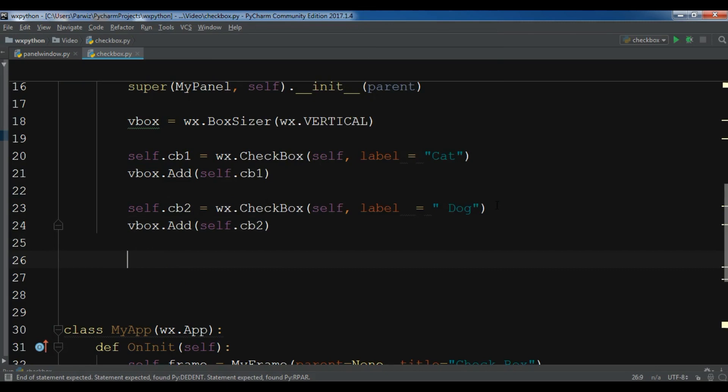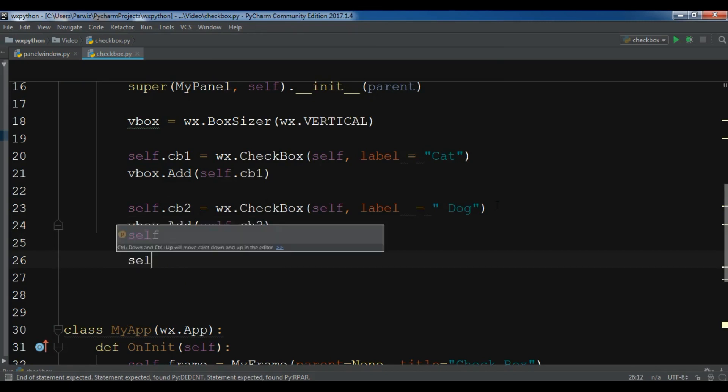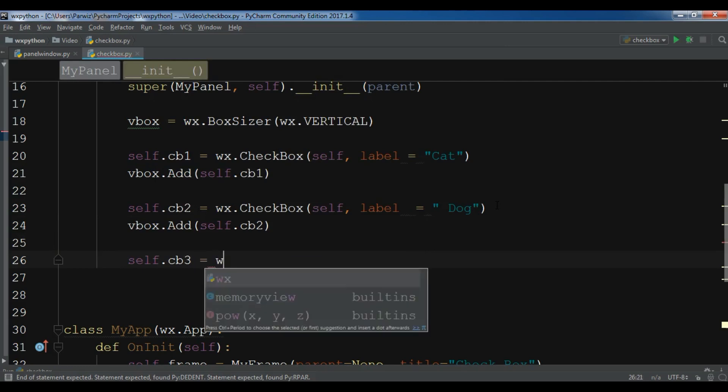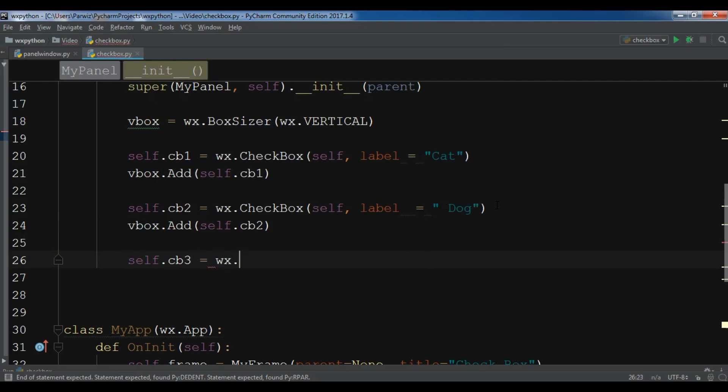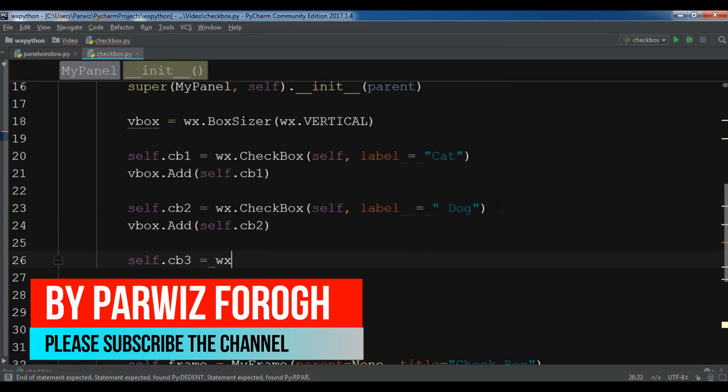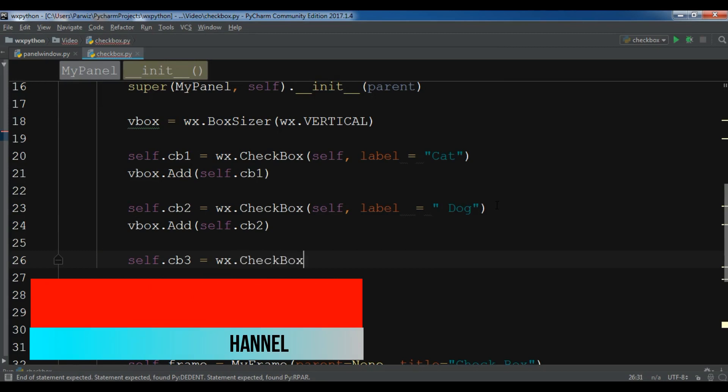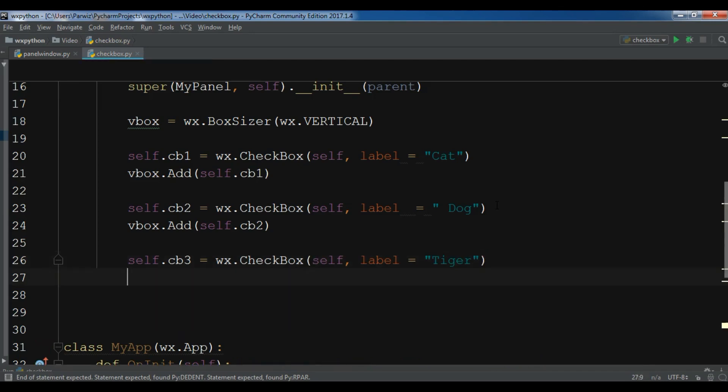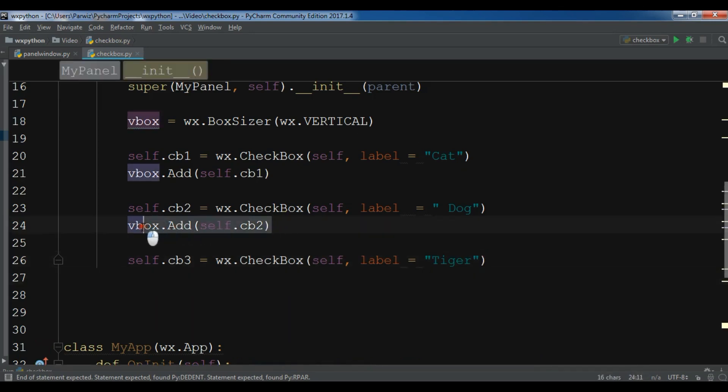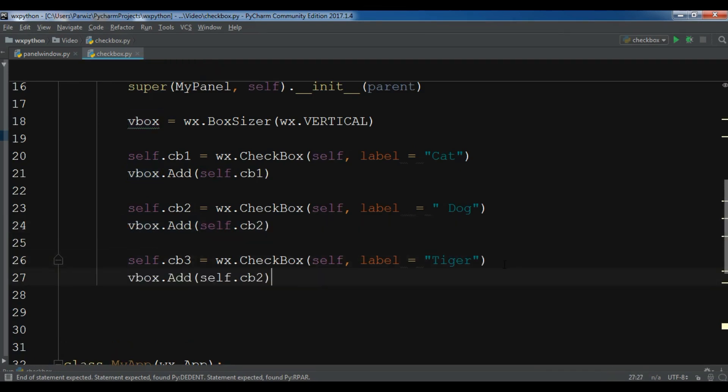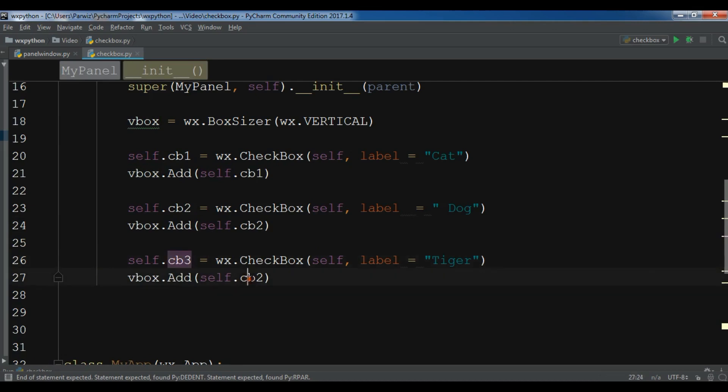And now the last checkbox: self.cb3 equals wx.CheckBox. It needs some parameters. The first one is self and the label I'm going to give it tiger. And also add this. Let me just copy this and paste it in here. And I need to add the cb3.